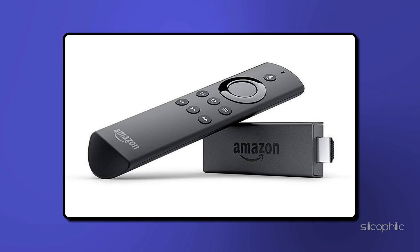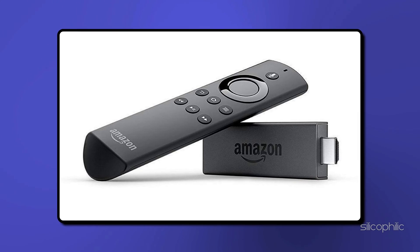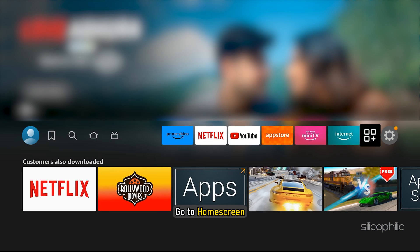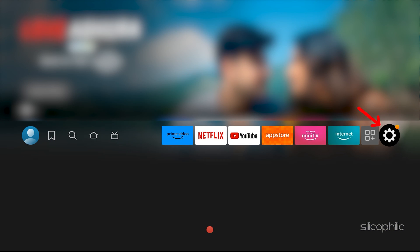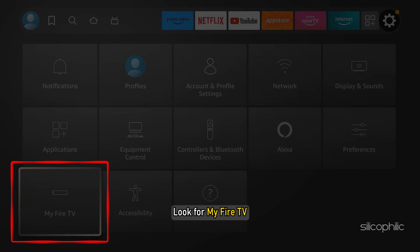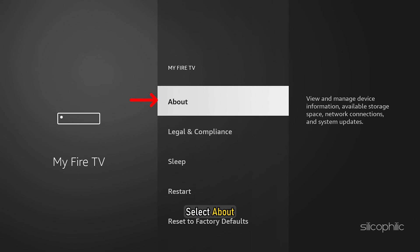To find the missing ADB debugging on Amazon Fire TV, go to Home screen and select Settings. Look for My Fire TV. Select About.